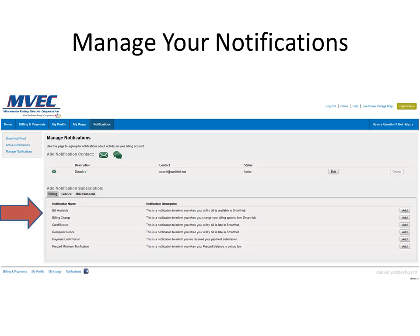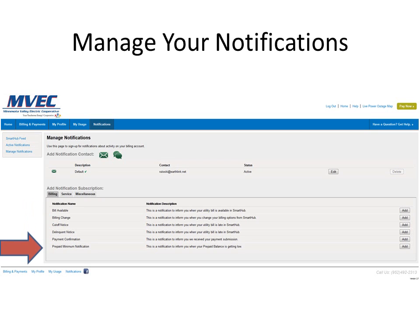Currently, the list is somewhat limited, but we'll be adding to these notifications over time. You can set up a notification so that you know when a bill is available, when there's a billing change, payment confirmations, and a variety of other information.